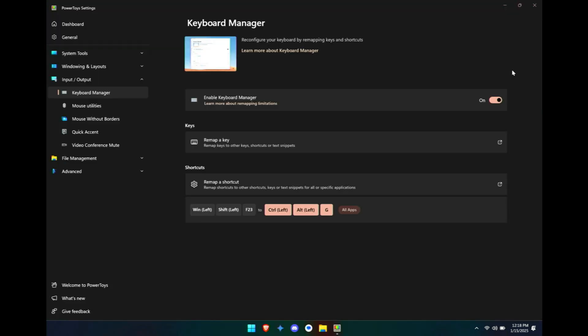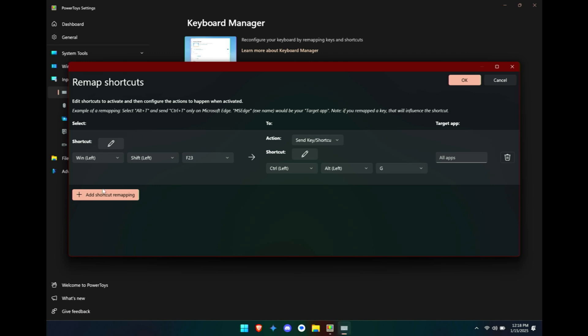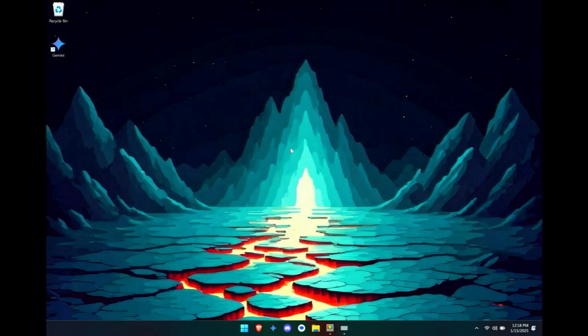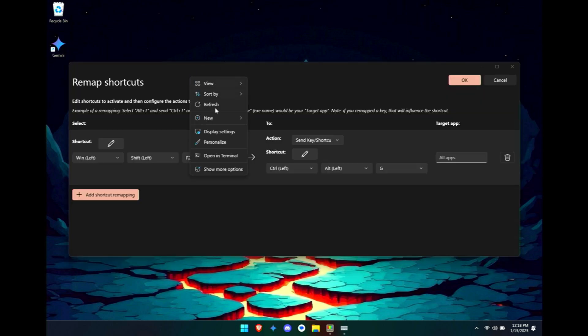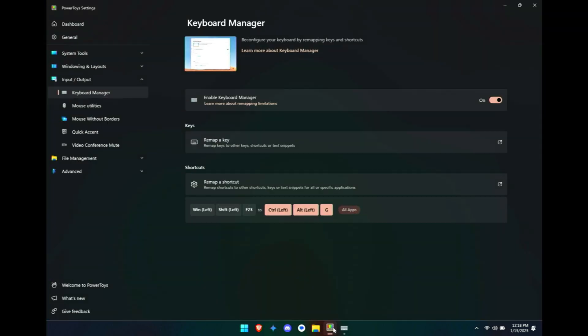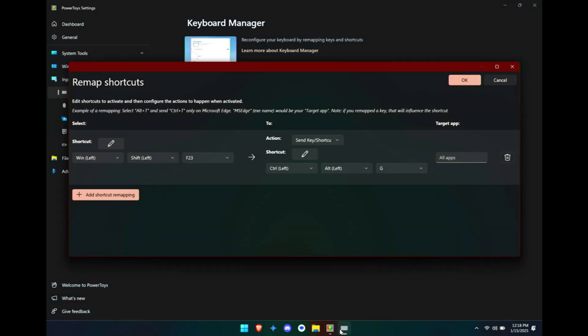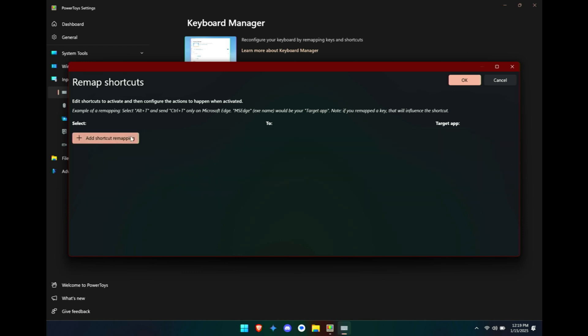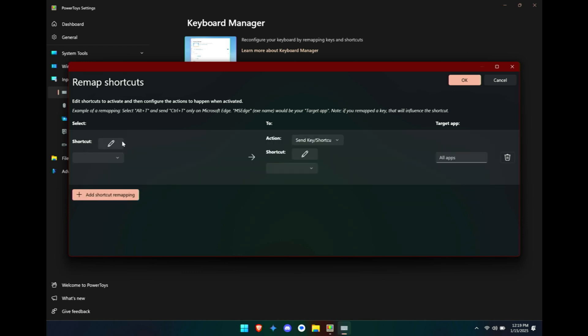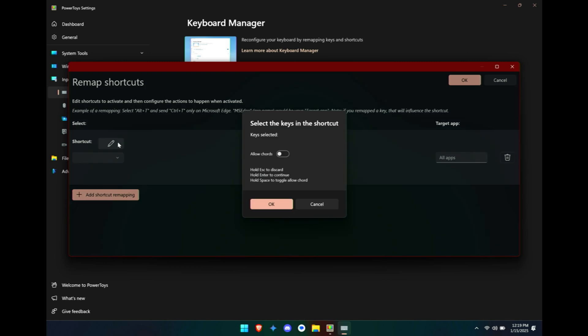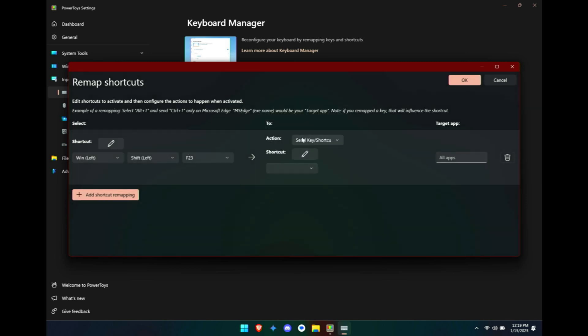But of course there's way more that you can do with this. So yeah, right now I have the Copilot key triggering Ctrl+Alt+G, which does trigger my shortcut to Gemini. But there are other things that you are actually able to do. So you could have a shortcut just like this one to Gemini, to any application that you want, any shortcut that you want. You could do it that way, or you can delete this and you can do your own remapping.